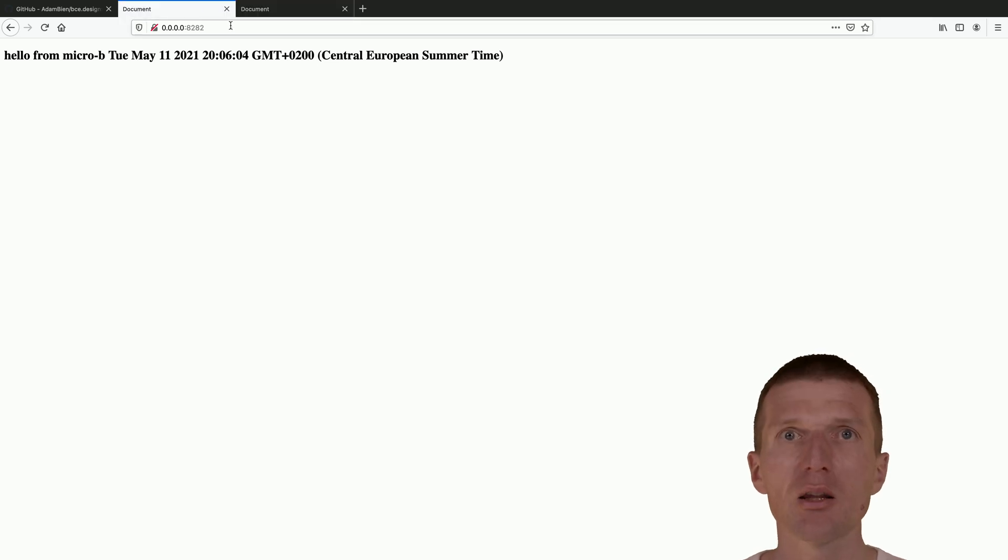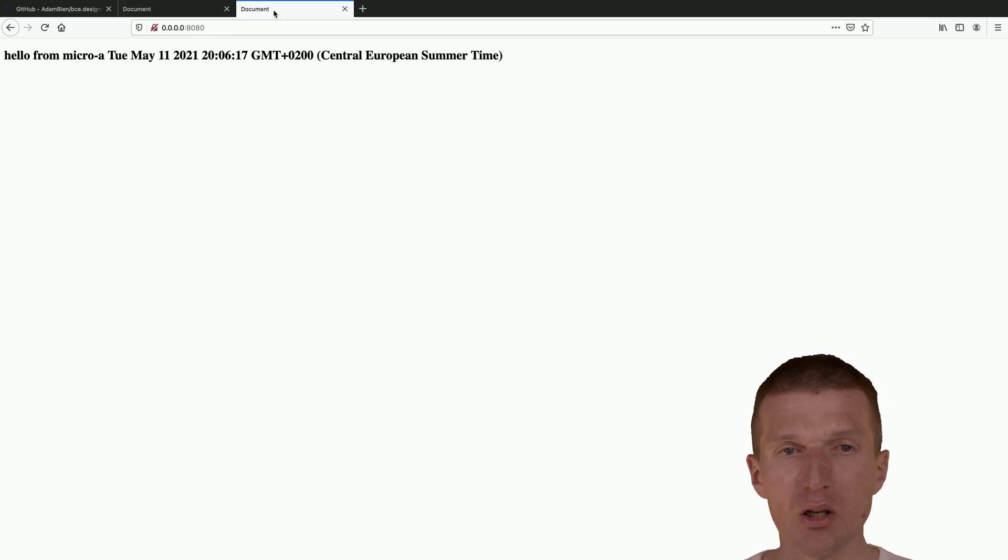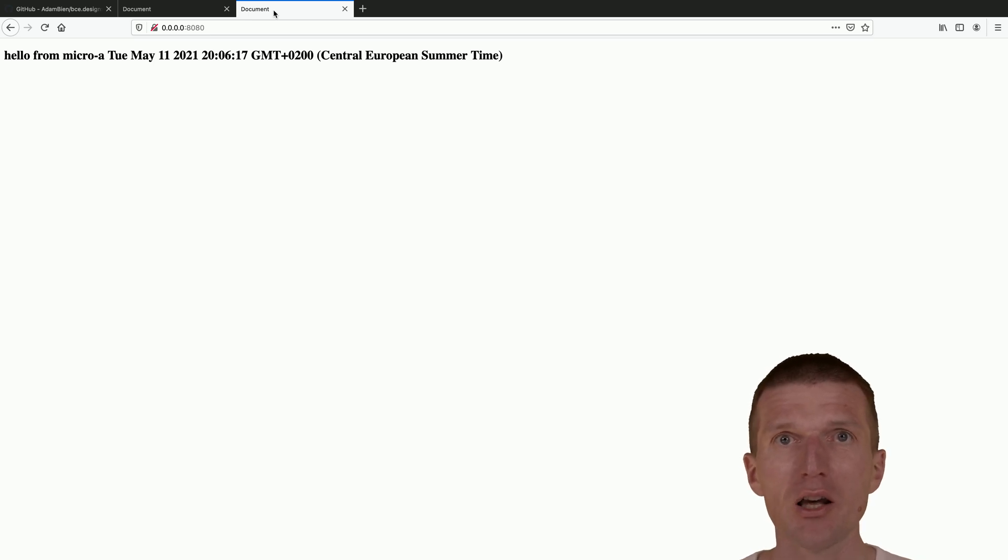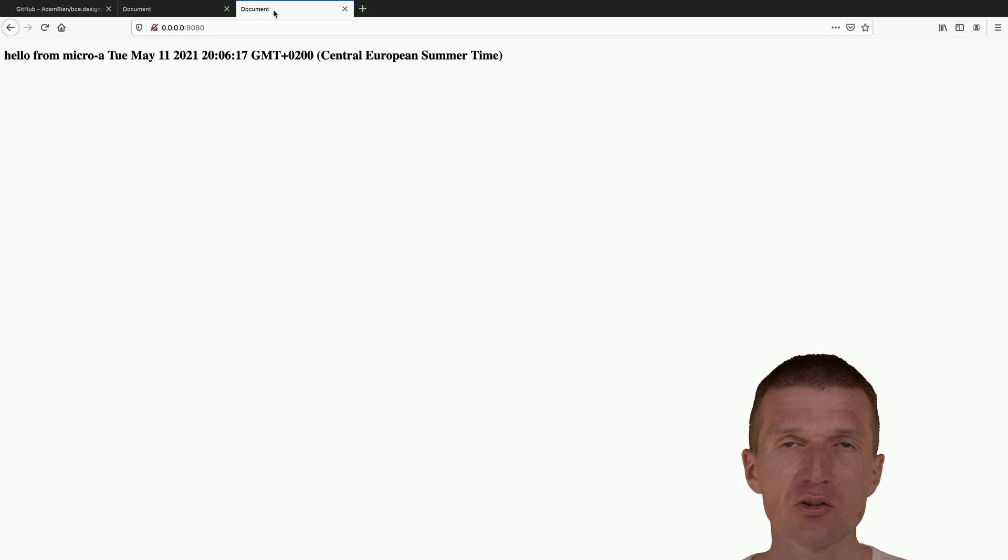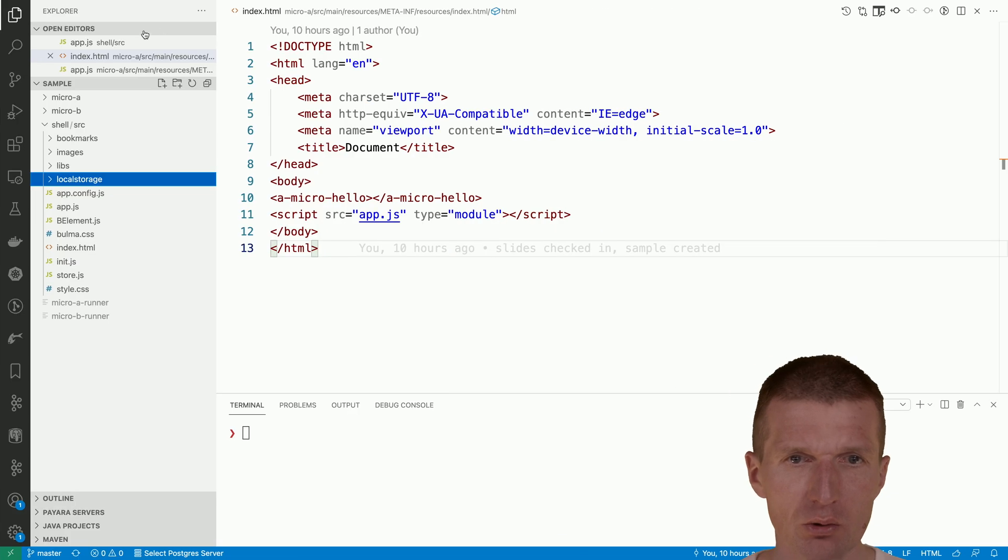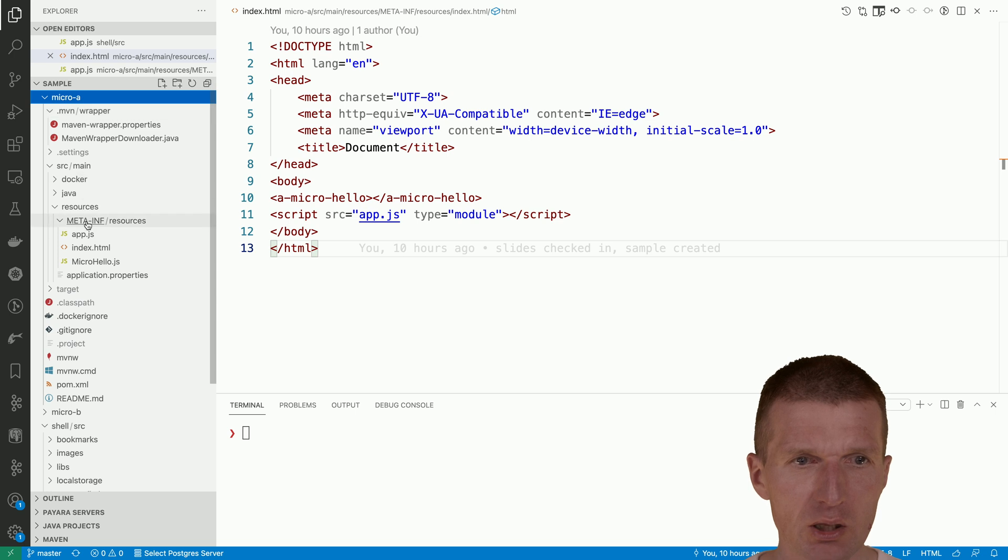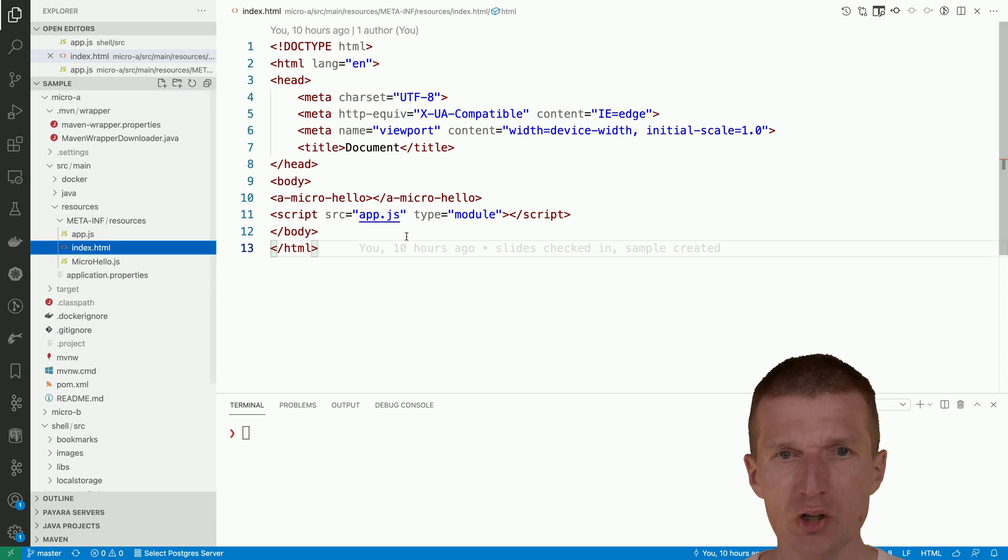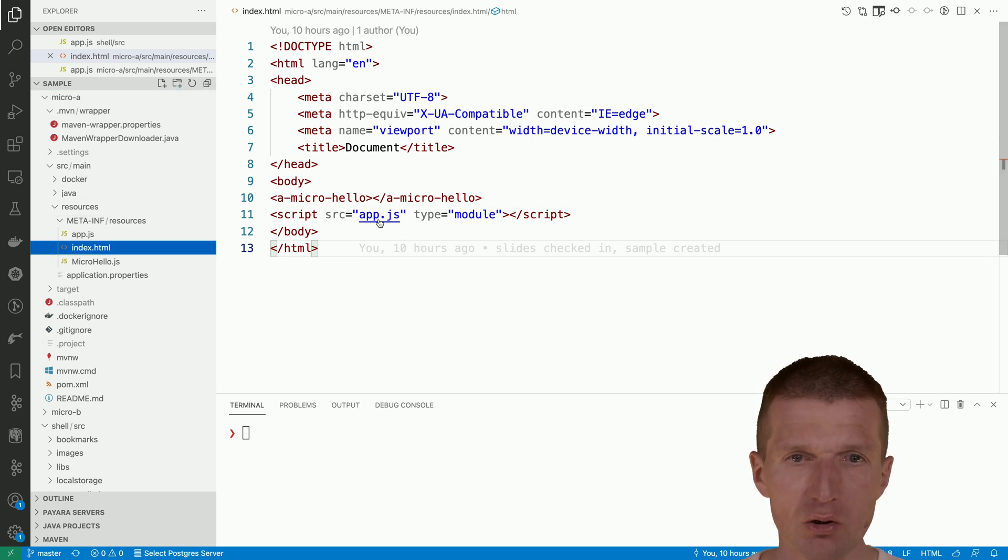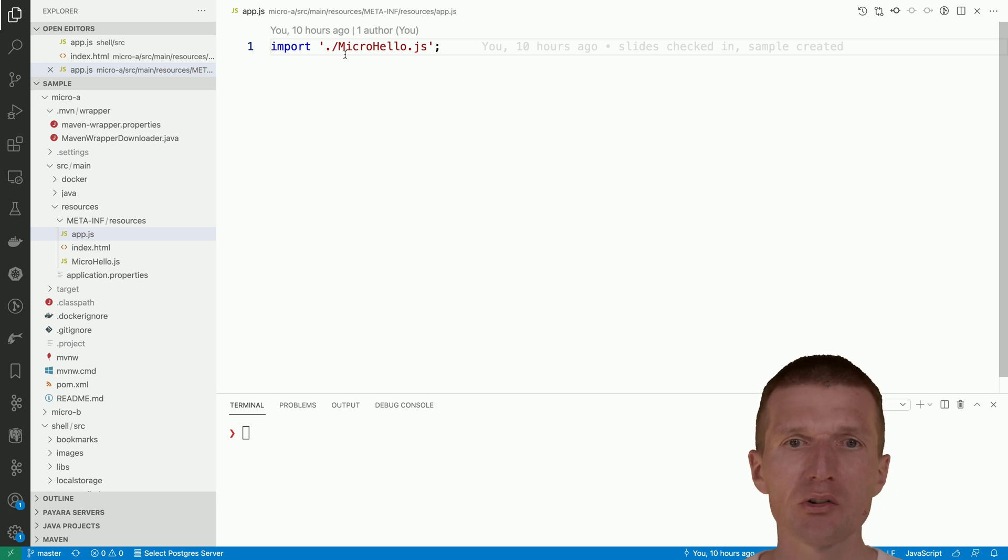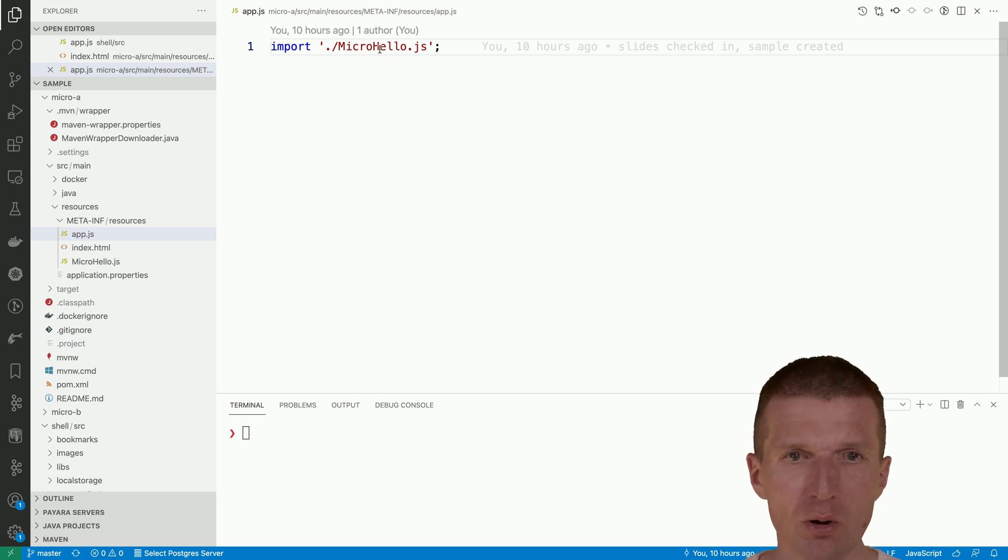Both the micro A and micro B just represent external micro frontends, or how to call them, externally loadable custom elements or web components. Now take a look at the source code. The micro A and micro B are identical. This is just this index.html page which loads, to make it a little bit more realistic, a micro hello web component.